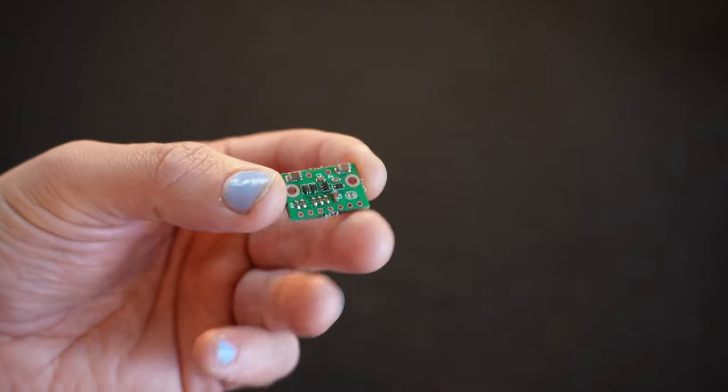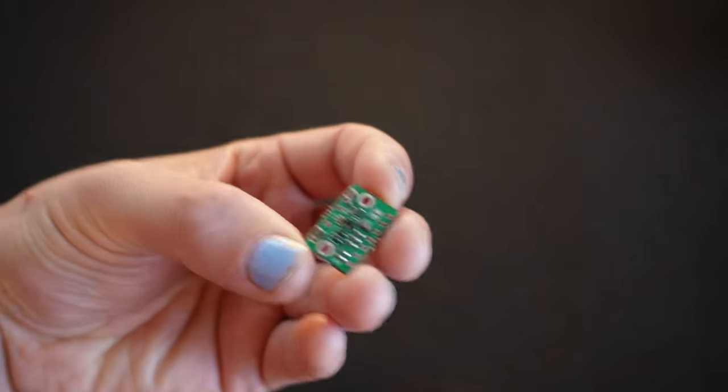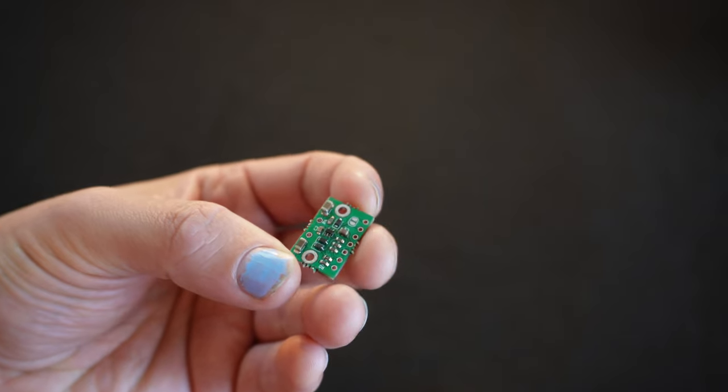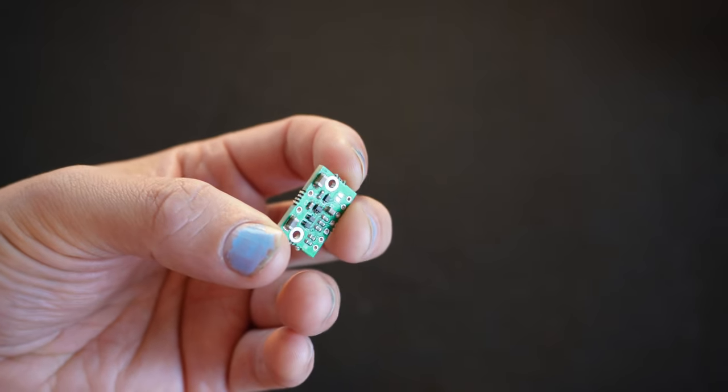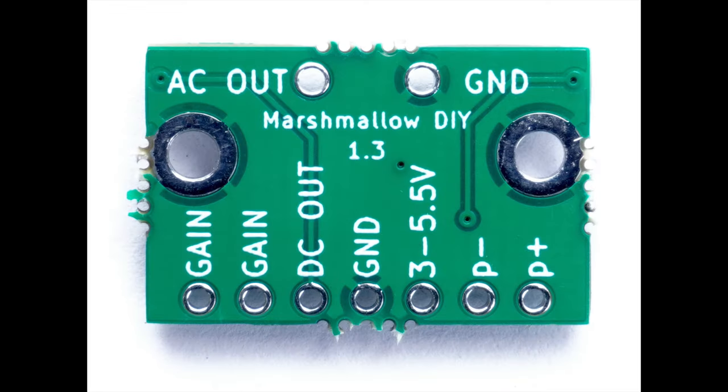I have a new product. It's the Marshmallow DIY contact mic preamp. So it's basically a piezo preamplifier on a little circuit board.